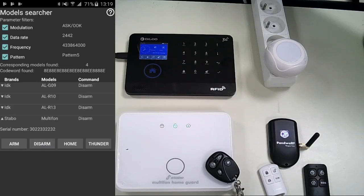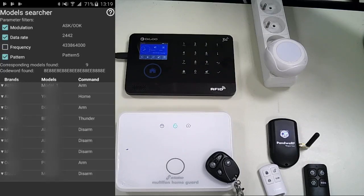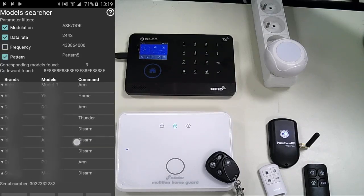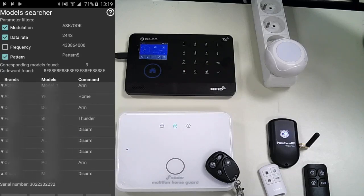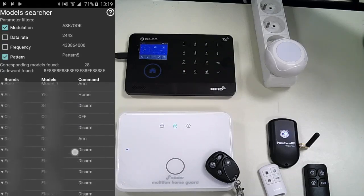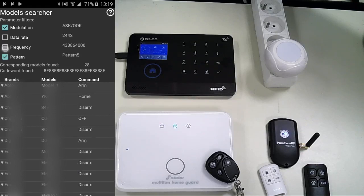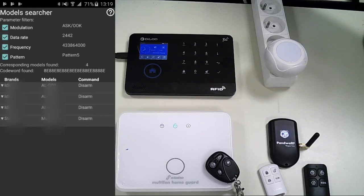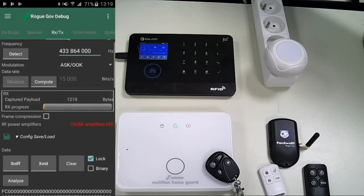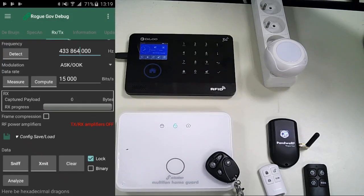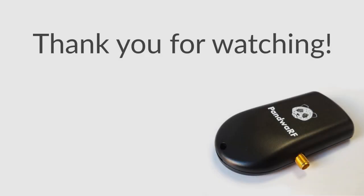When we uncheck a parameter on top, we can see the list grows. Because in our case, we display all the devices that work at this data rate, modulation, and with this pattern at any frequency. But to be sure of the accuracy of the result, use a maximum of filters. Thank you for watching this ROG tutorial. Goodbye.